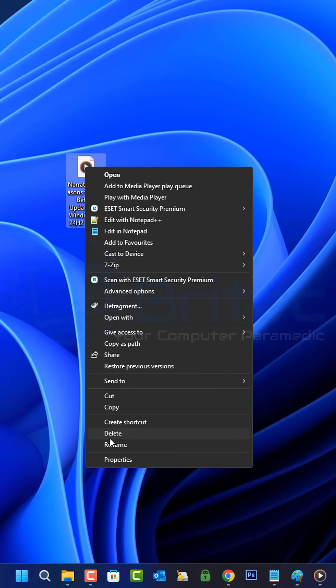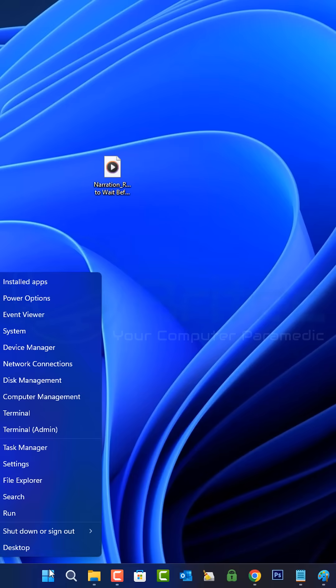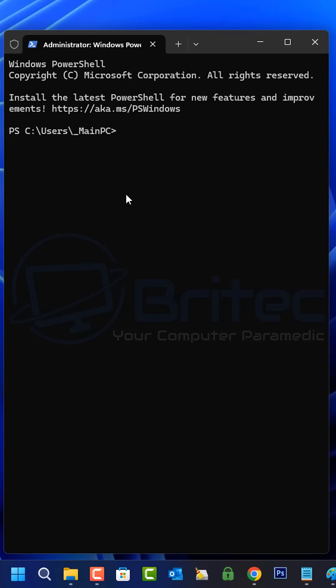I prefer the old one right click context menu. So to do it, all you need to do is right click on the start button and open up a terminal with admin privileges.